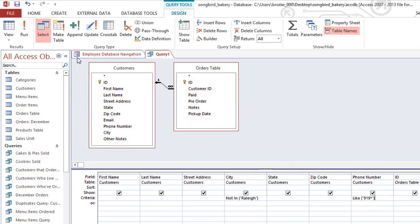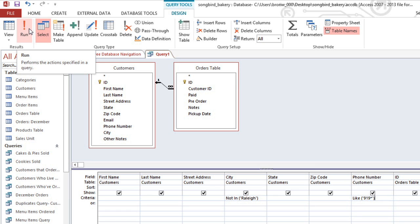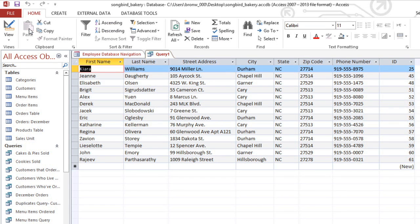This query is finished now, so we can run it to see the results. And you can see that each customer meets both criteria. They are not from Raleigh, and their phone numbers begin with 919.